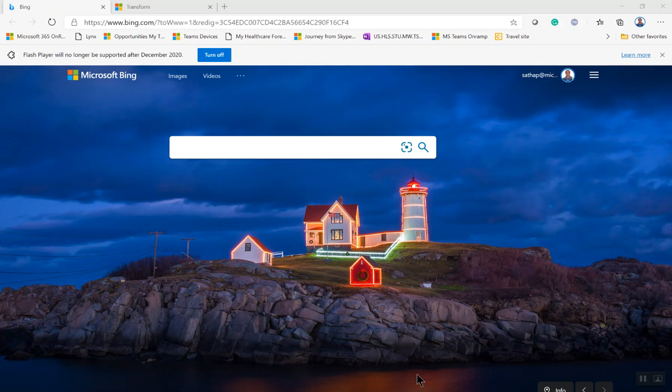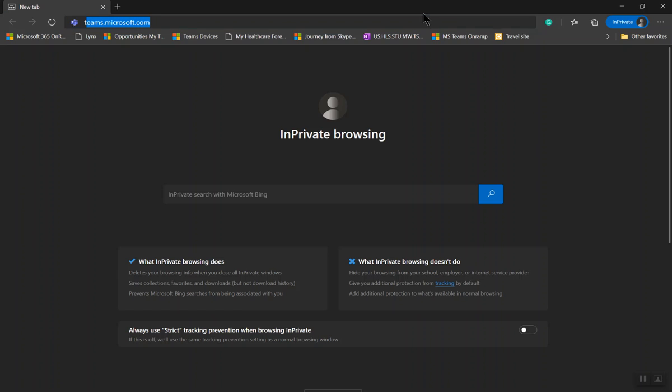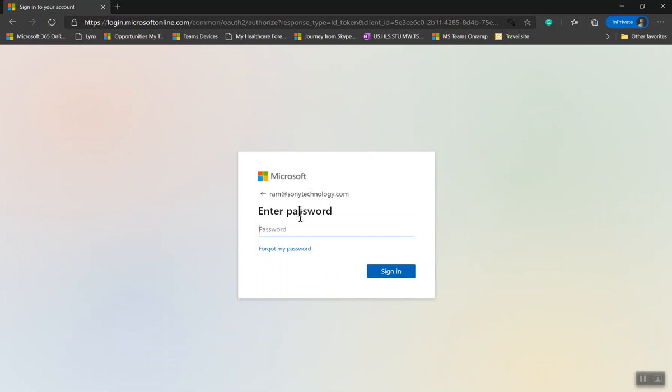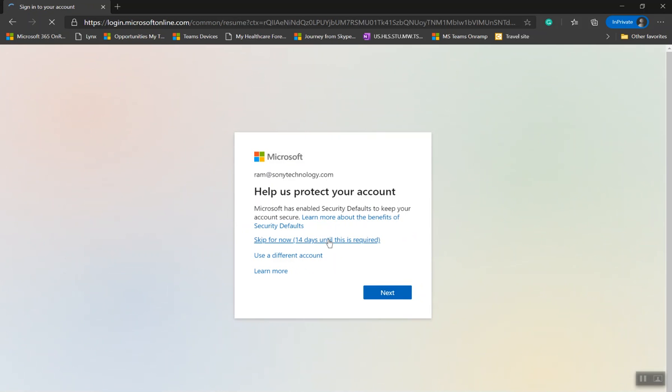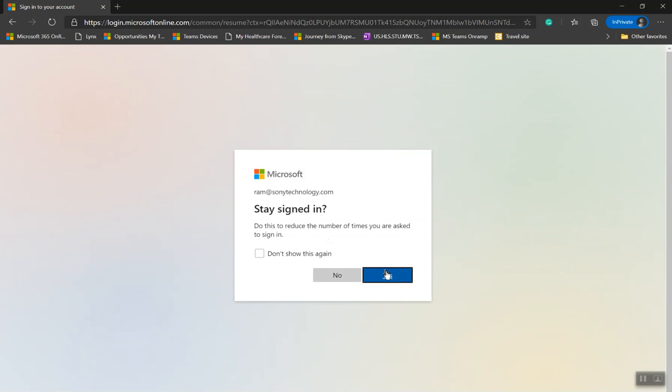To test it, go to your Edge browser in a private window and go to teams.microsoft.com and log in as that user account. In this case, this is the demo account and logging in.